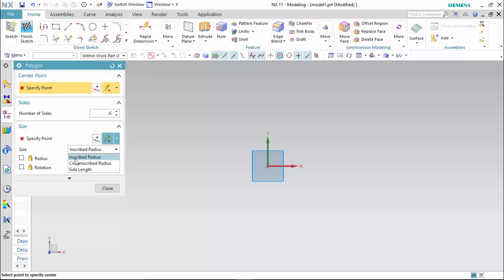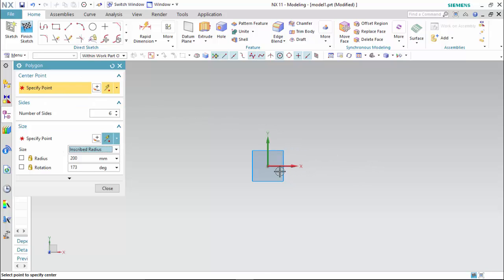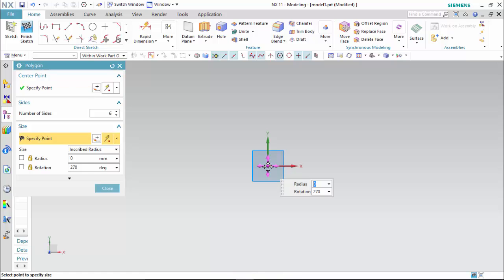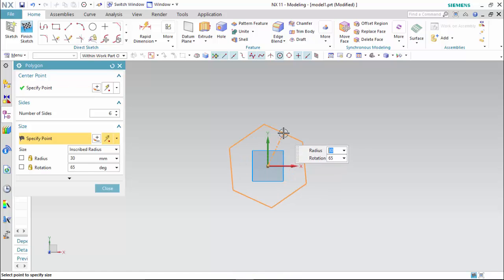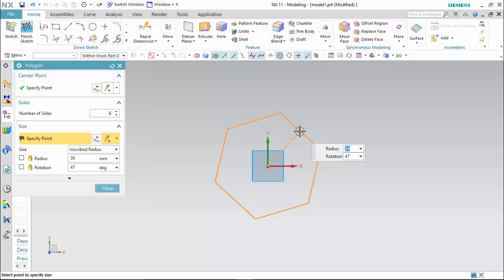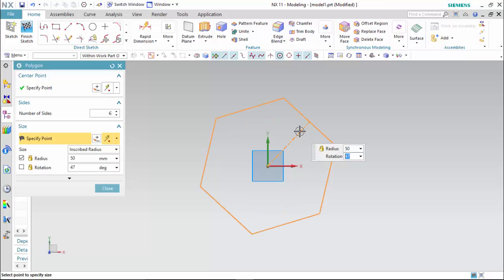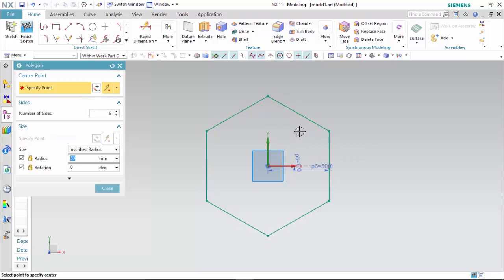The first option is inscribed. For this we have two parameters: radius and rotation. I will select a center point for this polygon — suppose I select this origin as the center point. Then we have to define the size by radius. I insert the value 50, press Tab, rotation angle I take 0 degrees and press Enter. And close.